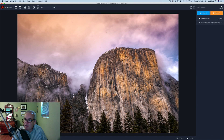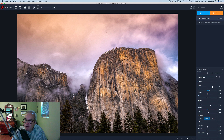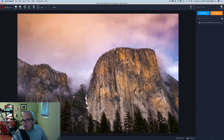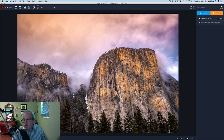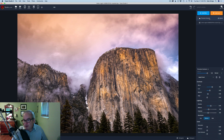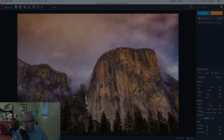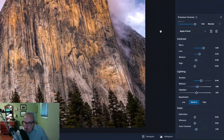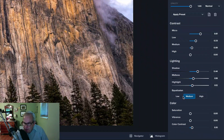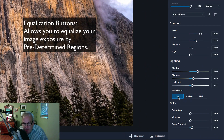I'm liking that. Click Precision Contrast right here on this layer so we can get our controls back up. Anytime you click the eyeball it gets rid of the controls, so you have to turn the eye back on and then click here to get your controls back up.